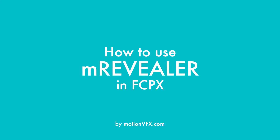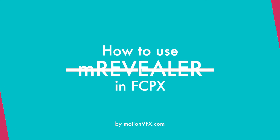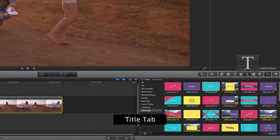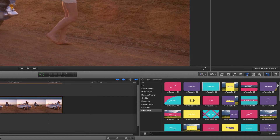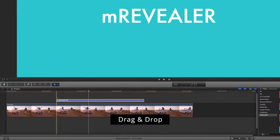Hi everyone, it's Simon from MotionVFX.com and today I will show you how to use our EMU Revealer plugin for Final Cut Pro X. Start with finding the EMU Revealer plugin in the Final Cut Pro X title tab. Pick the one you like and drag it on your timeline.